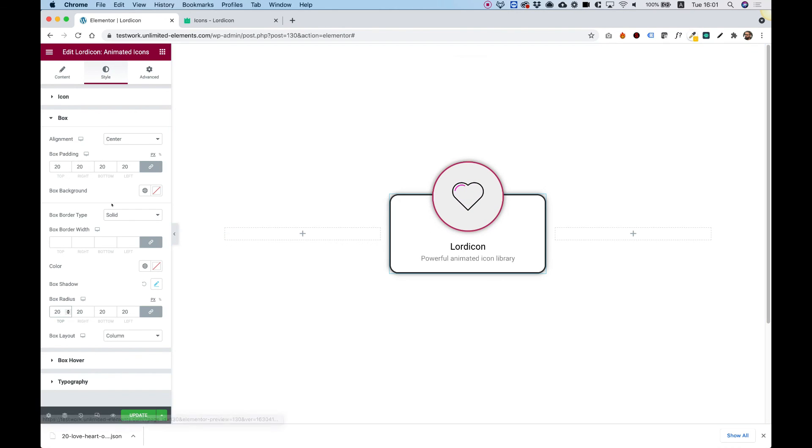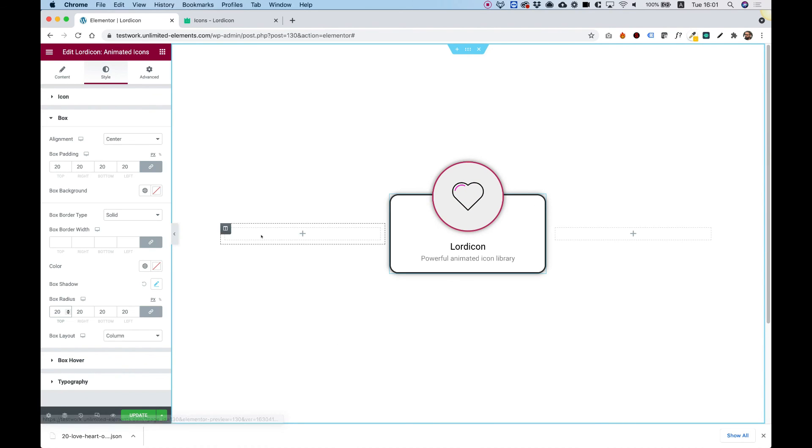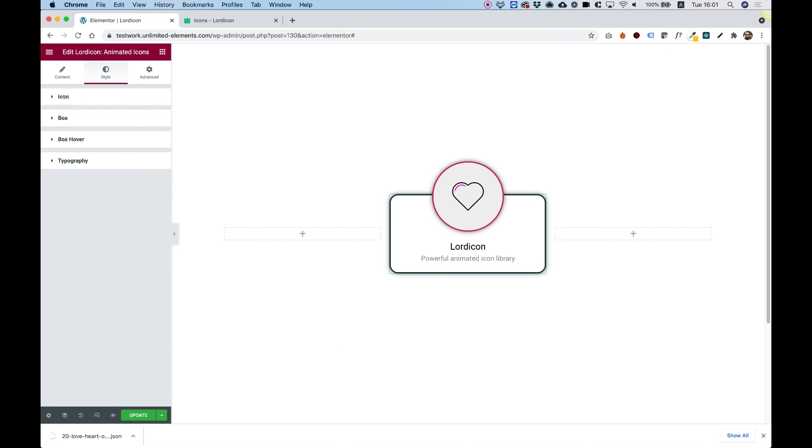I think I went over all the important settings. Of course, you have typography and box hover if you want to change the colors just when you're hovering over the box. But that was a quick explanation of how you use the Lord Icon animated icons for Elementor. See you next time.